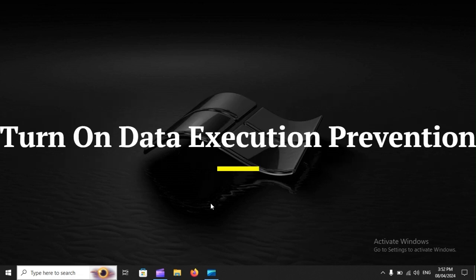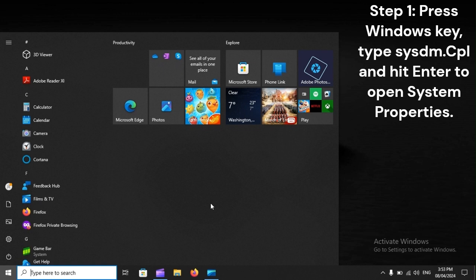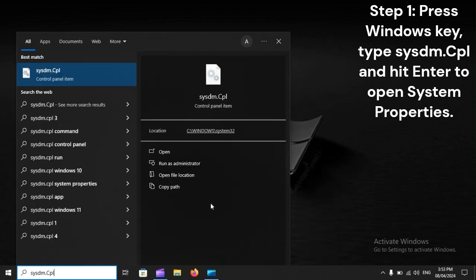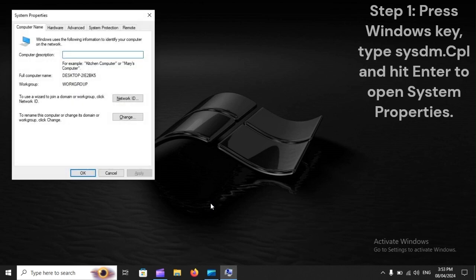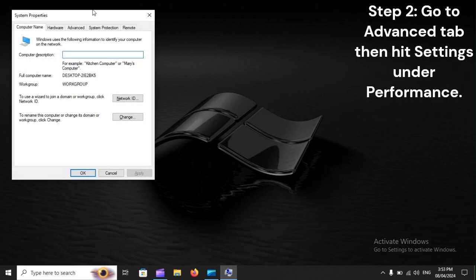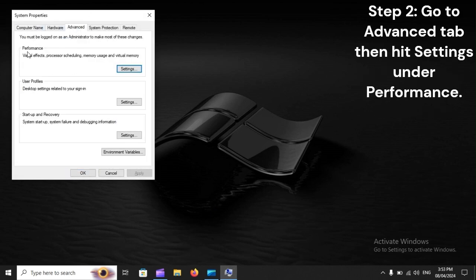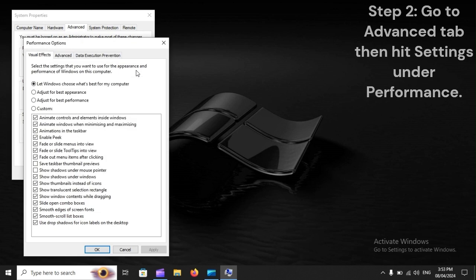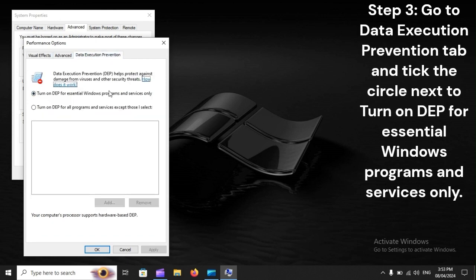Turn on Data Execution Prevention. Step 1: Press the Windows key, type SYSDM.CPL, and hit Enter to open System Properties. Step 2: Go to the Advanced tab, then hit Settings under Performance. Step 3: Go to the Data Execution Prevention tab and tick the circle next to Turn on DEP for essential Windows programs and services only.